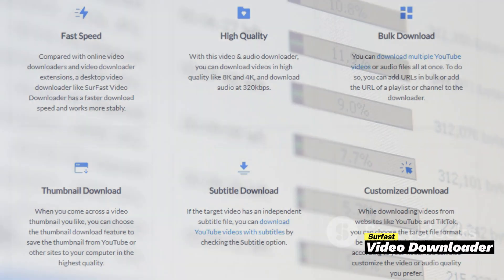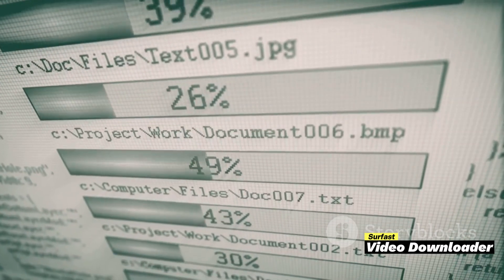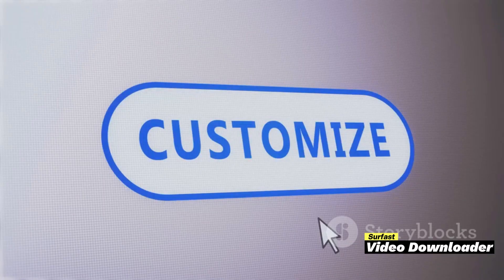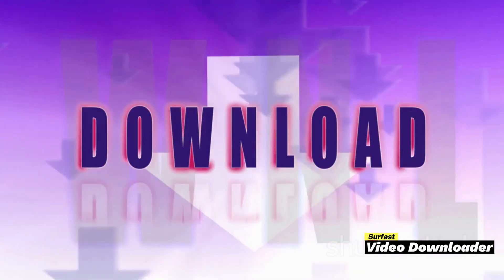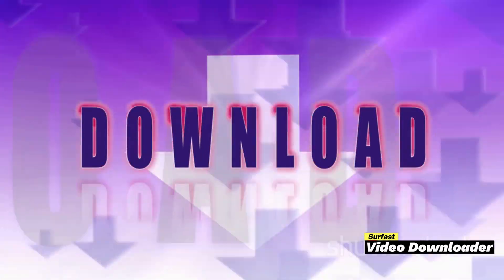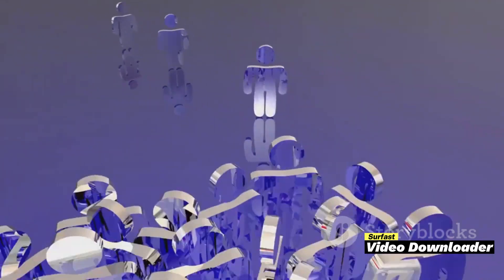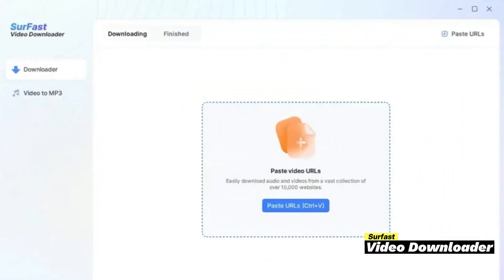And you don't have to compromise on quality either. Surfaced ensures high-quality downloads, so you can relish your favorite videos in excellent resolution. But that's not all. With Surfaced, you can download multiple videos simultaneously — that's right, bulk downloads are a breeze with this tool. In addition, Surfaced offers customization features, making it a flexible solution for your video downloading needs, whether you're a casual downloader or a serial binge watcher.